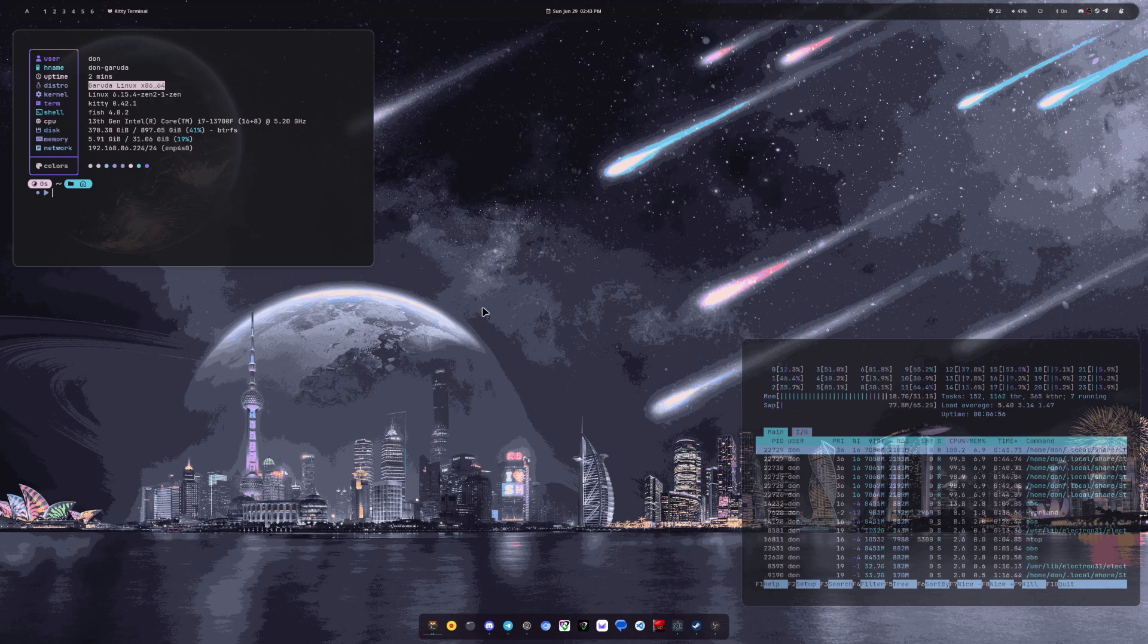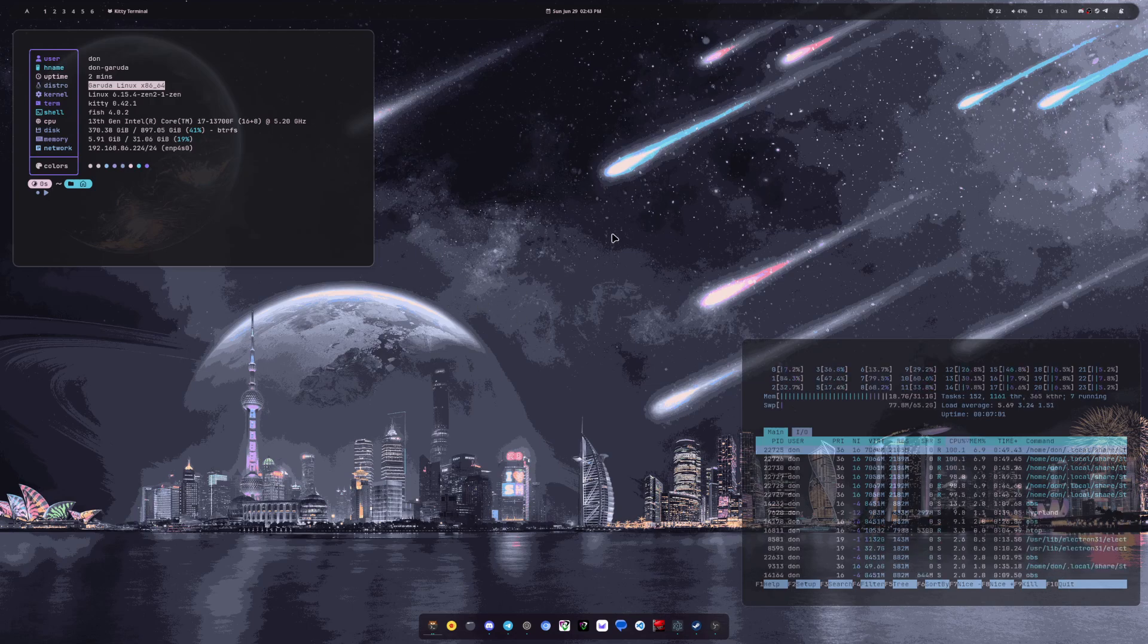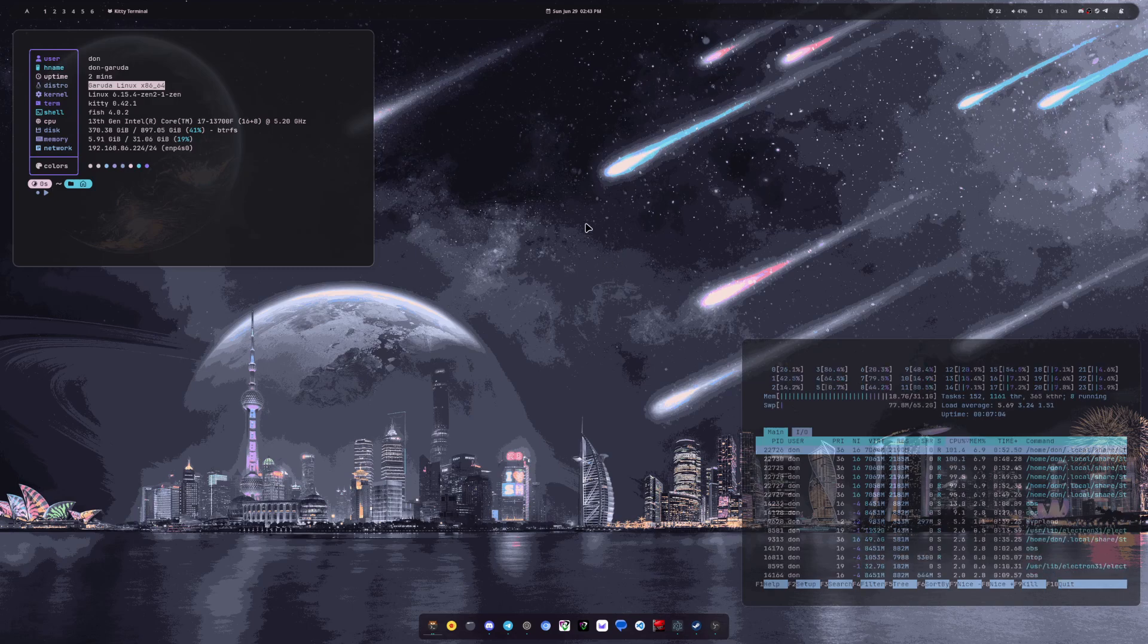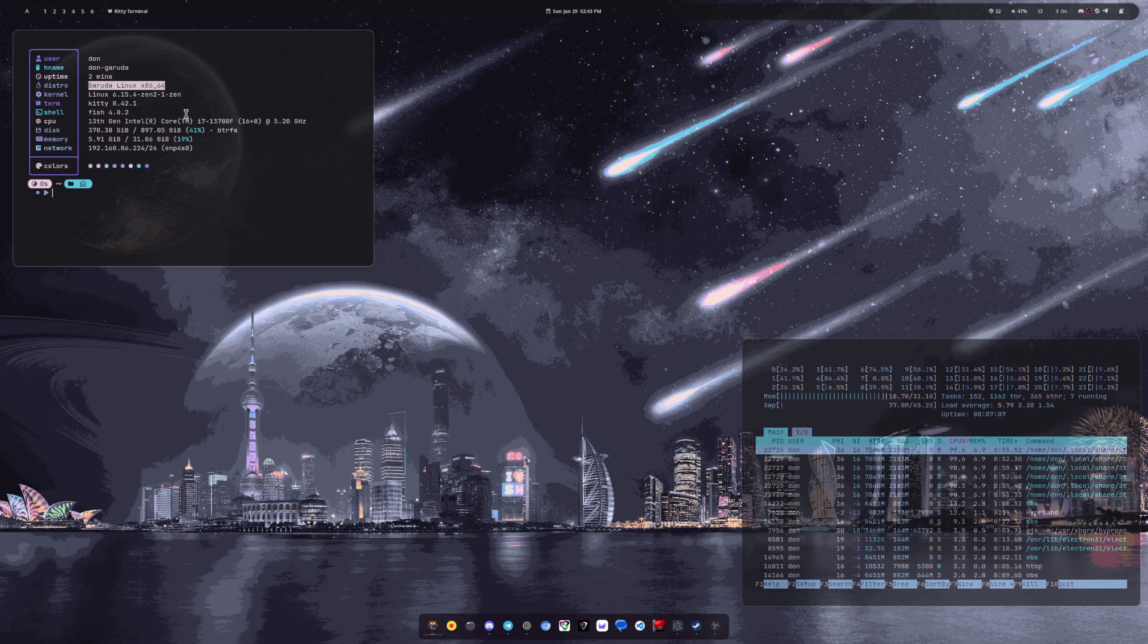But as you can see, I've kind of completely changed it. It's not looking the same. I'm not even using the same bar, which they're now using Quickshell and I'm using something different now. So that's the distro that I'm on is Garuda Linux.